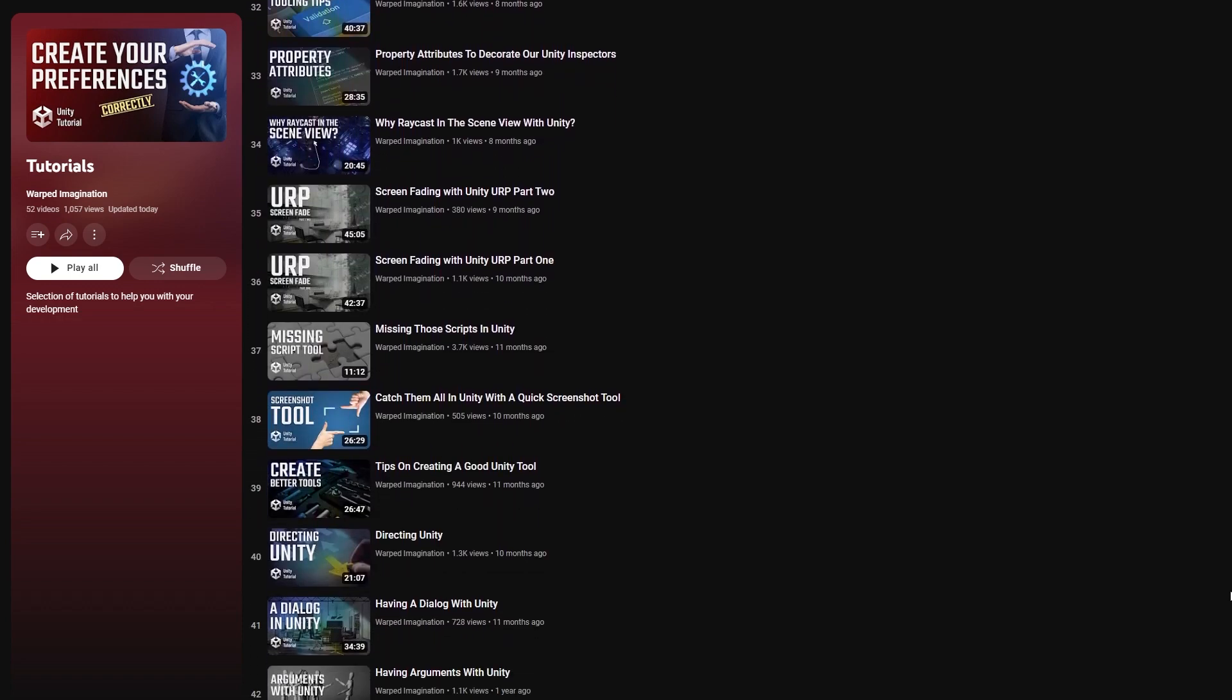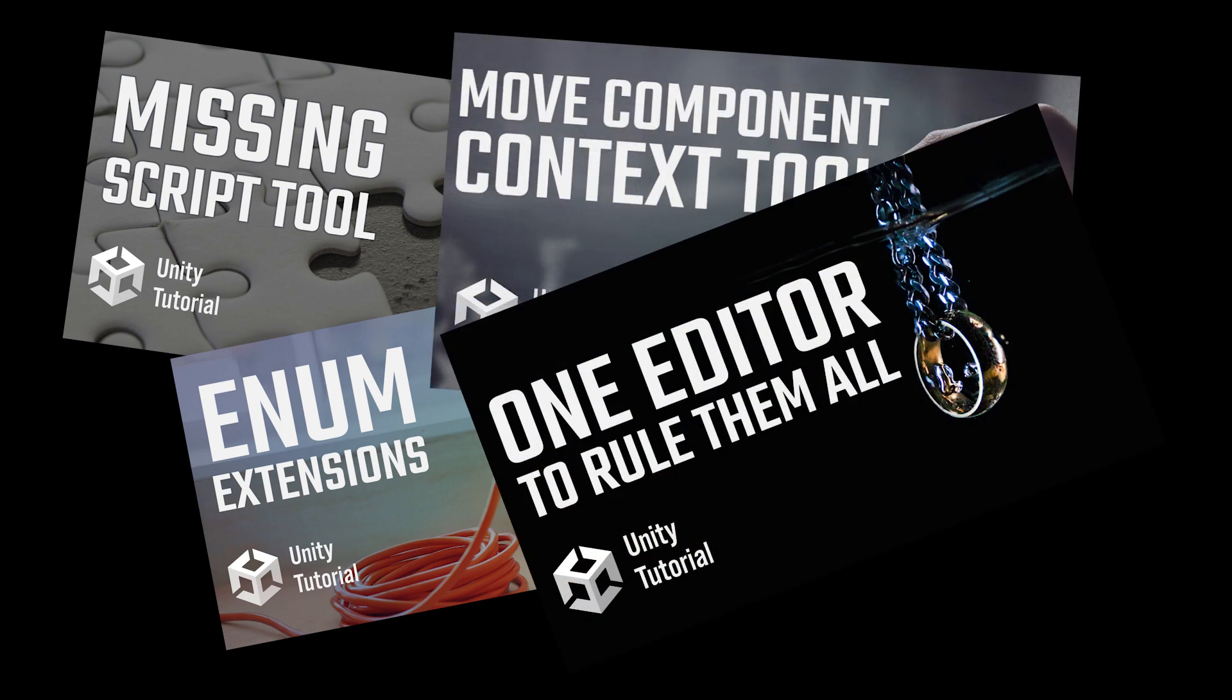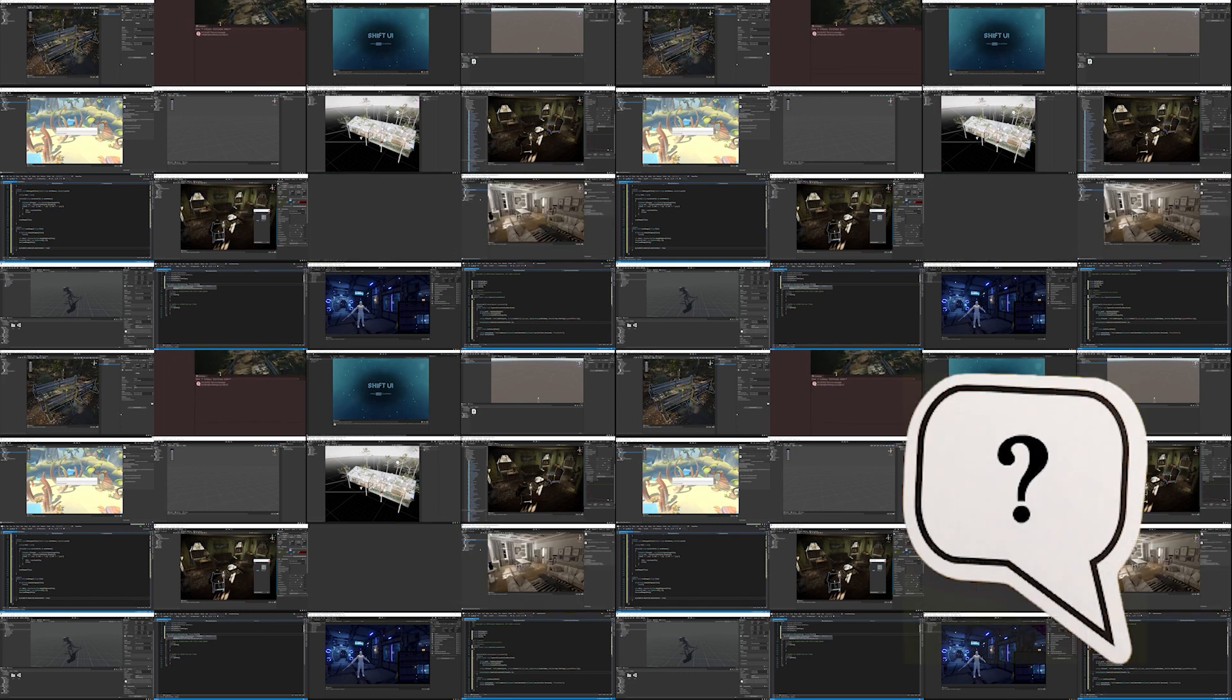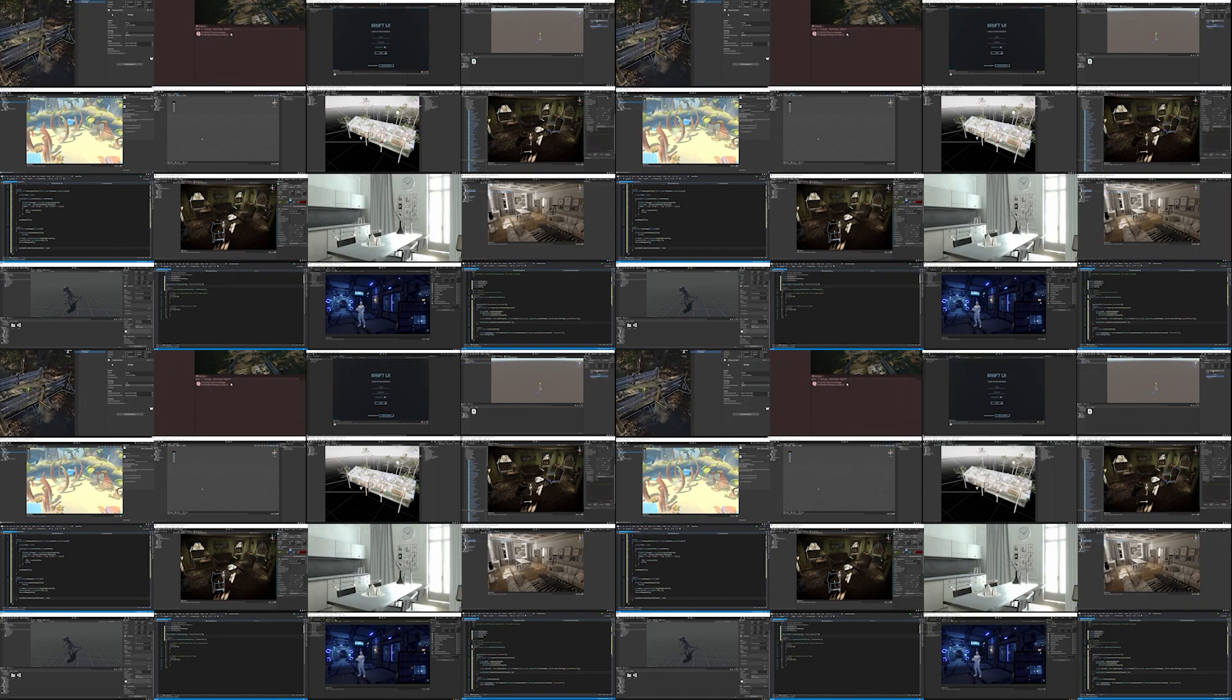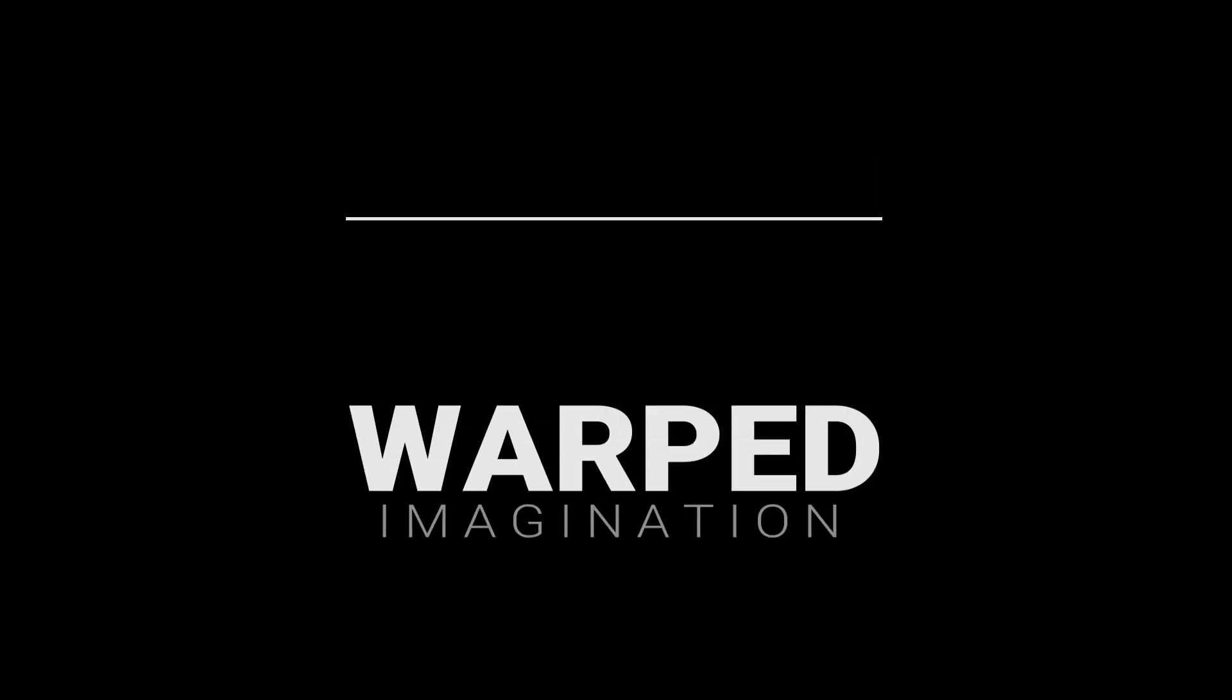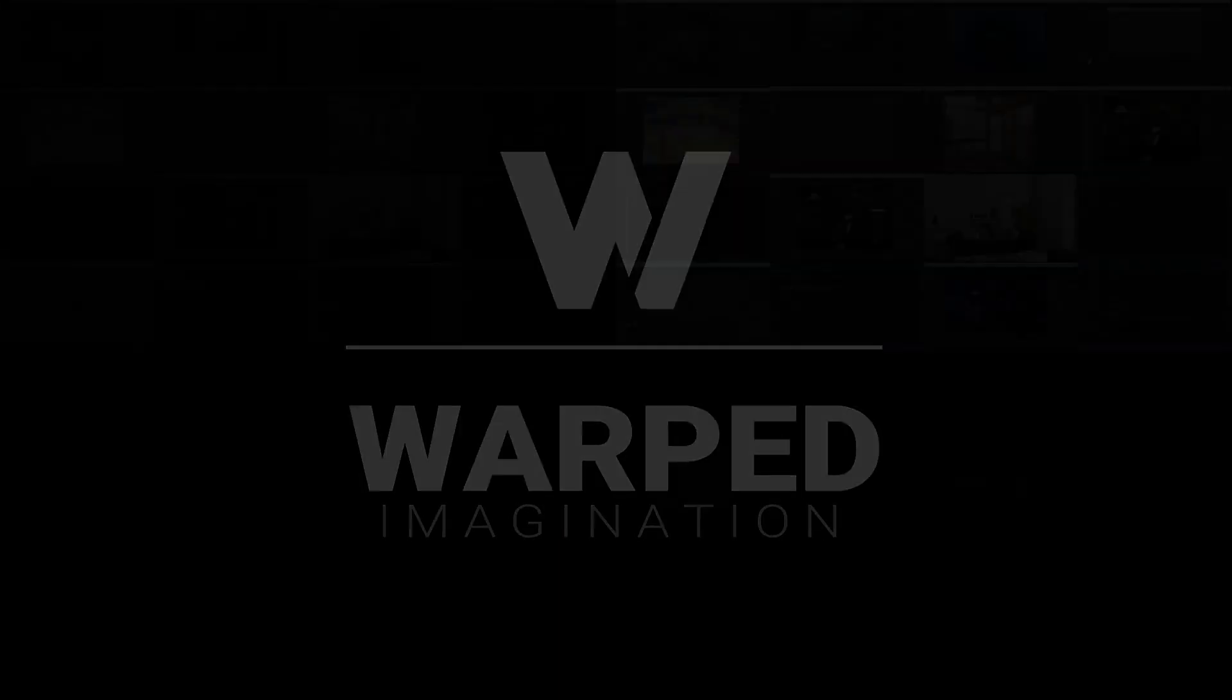Now, you can guess my top tutorial video, but if you're thinking it's the one with the most views, you're going to be surprised. So stay to the end to see which one wins, and make sure to let me have it in the comments if you completely disagree with my selection.